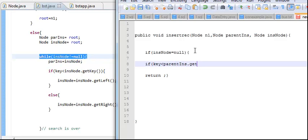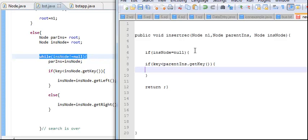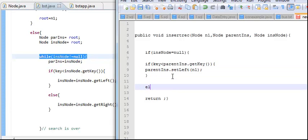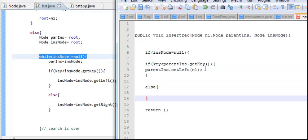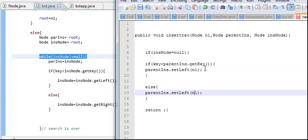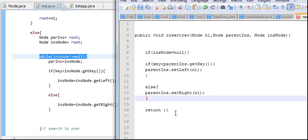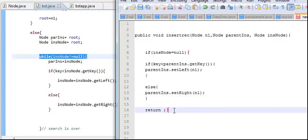You will have to make sure that if the key is less than parent insert dot getKey, then you set parent insert dot setLeft — setting the left as this node — otherwise it's going to set the right.